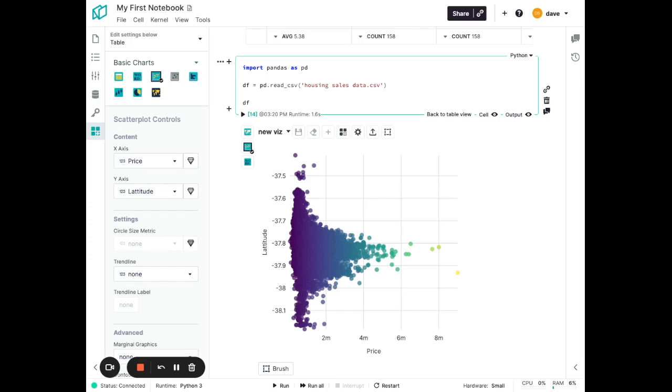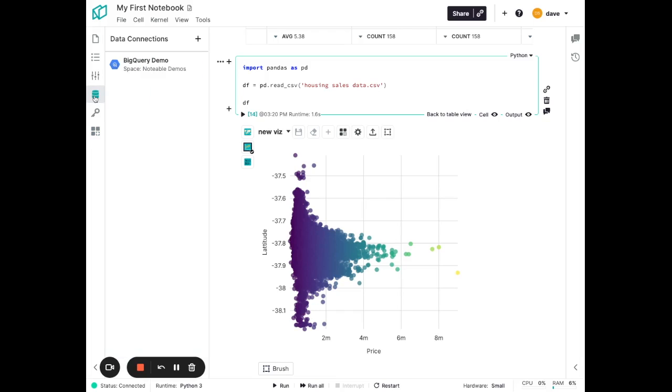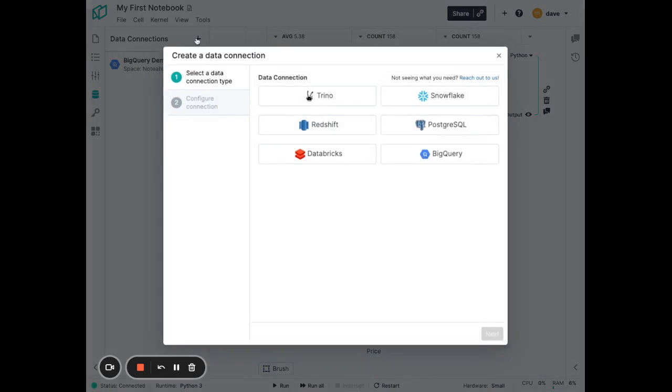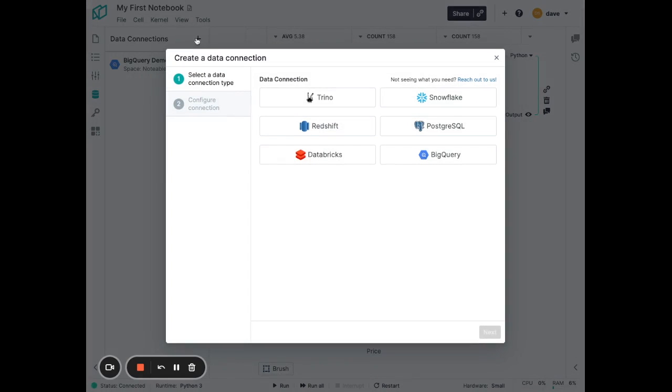But so far, it's been working against local CSV files. Let's see how easy it is to connect to an external data warehouse to query my data. Over in the data connections tab here at the left, you can see I've already set up a demo connection to BigQuery. But it's easy to go through the process to do a new connection if you need to.